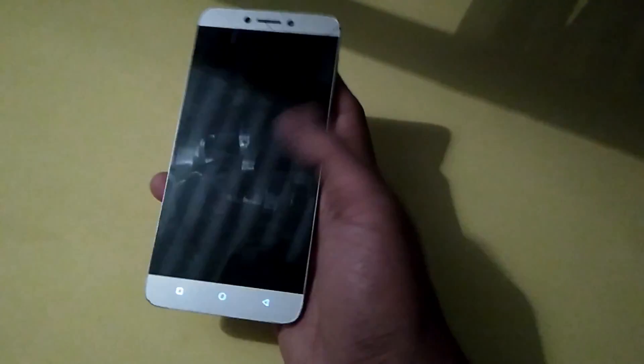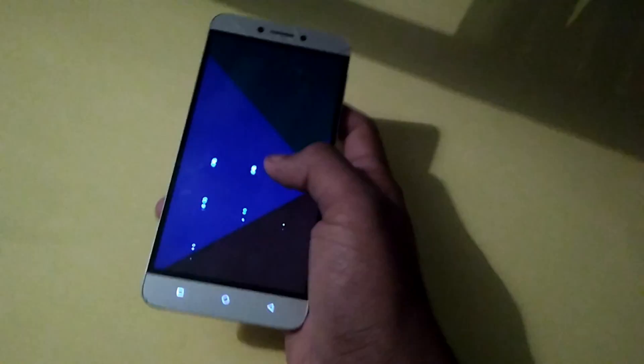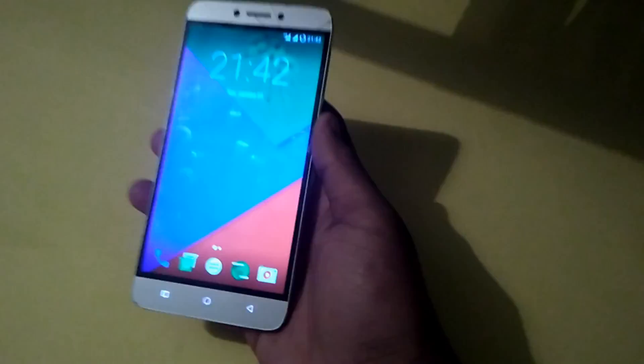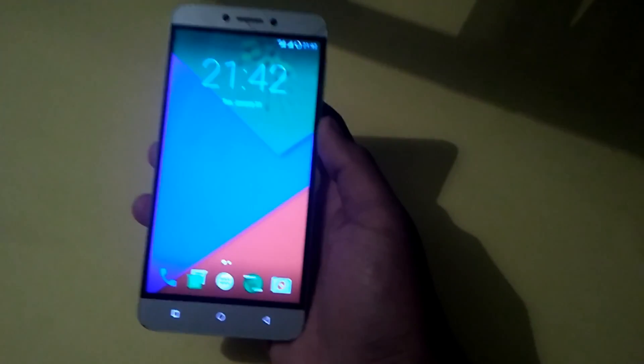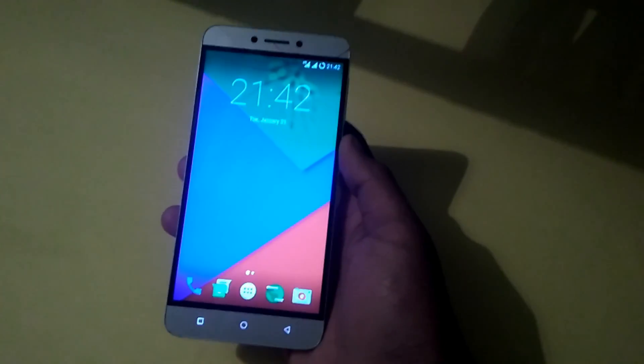Hello guys! Today I am going to show you how to get fingerprint working on Resurrection Remix ROM. Let's get started!